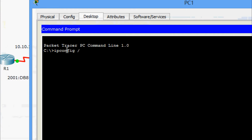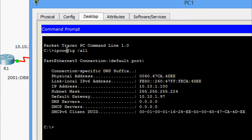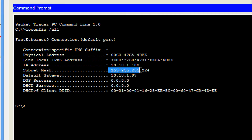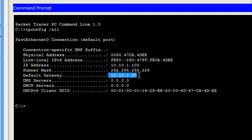Coming to PC1 Desktop Command Prompt, we give 'ipconfig /all'. Here we can see the details — the IP address, subnet mask, and default gateway. We are going to update this information into our addressing table.